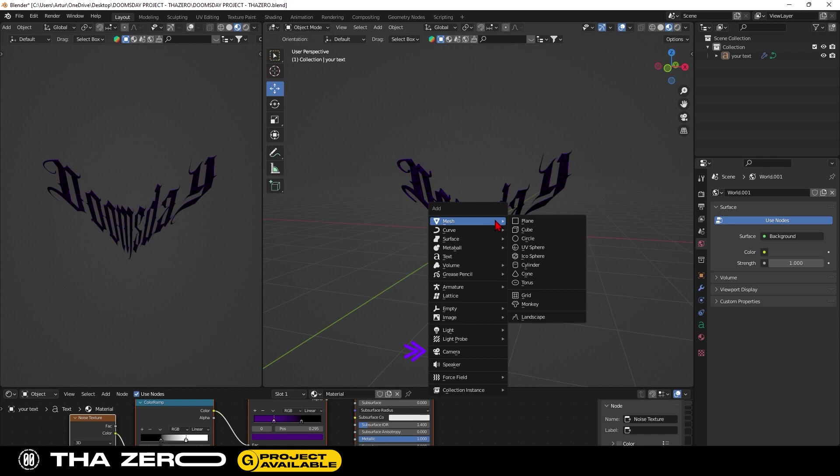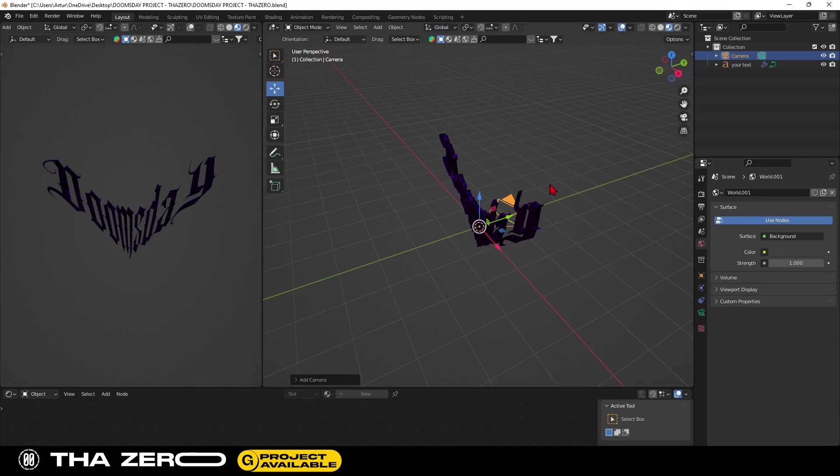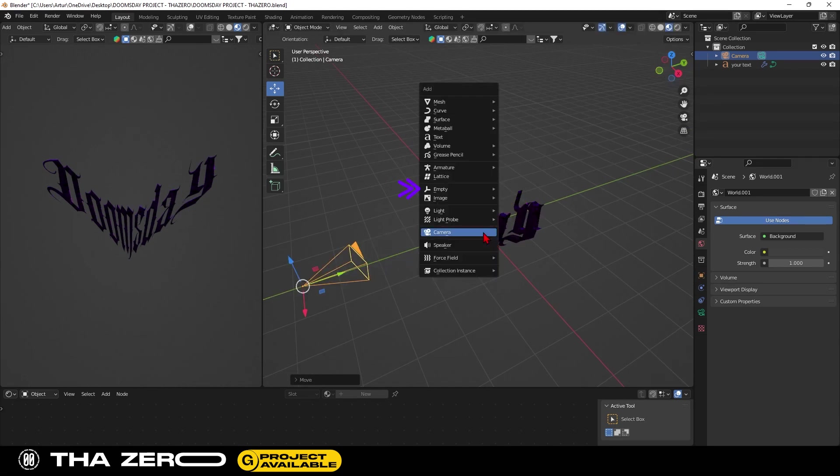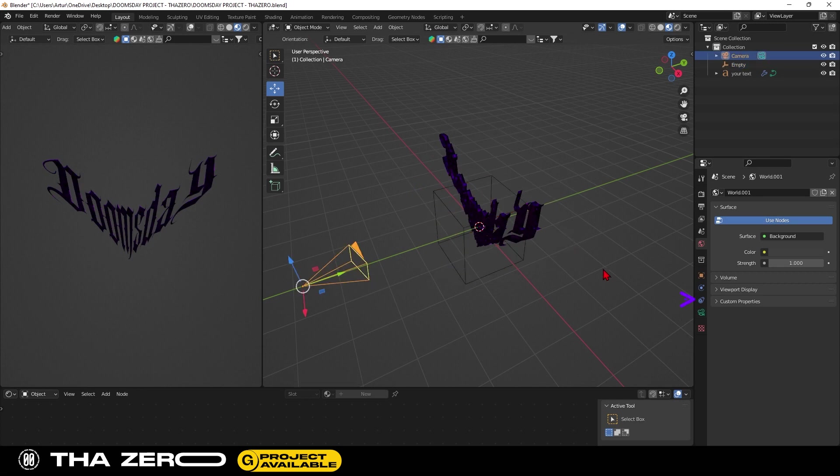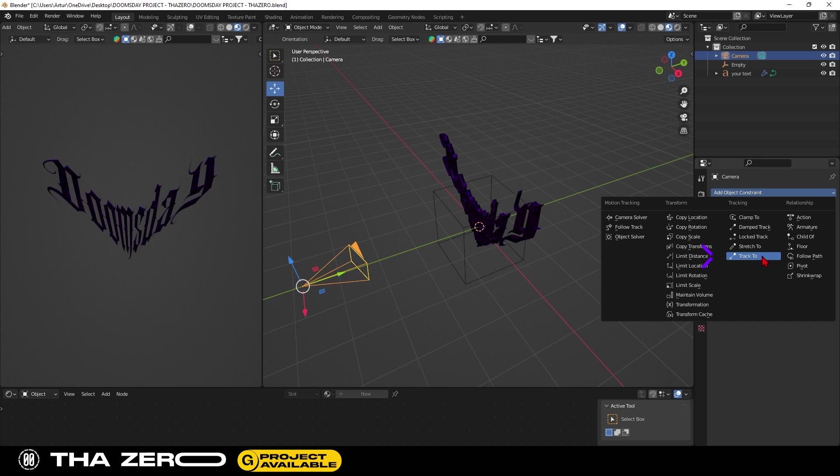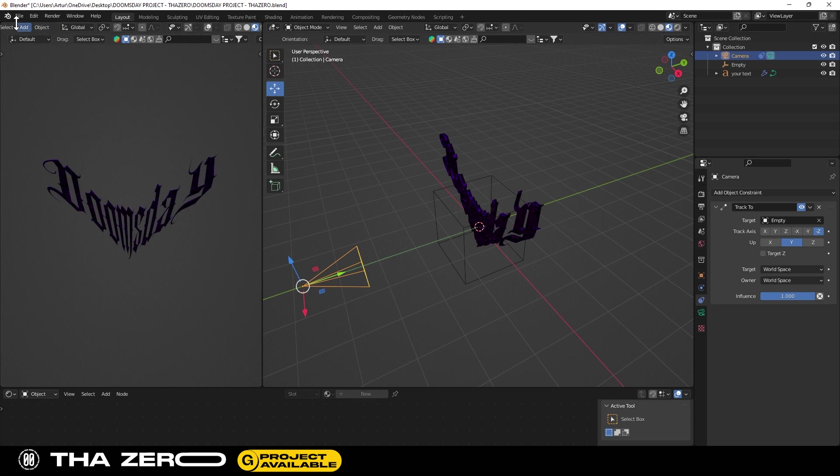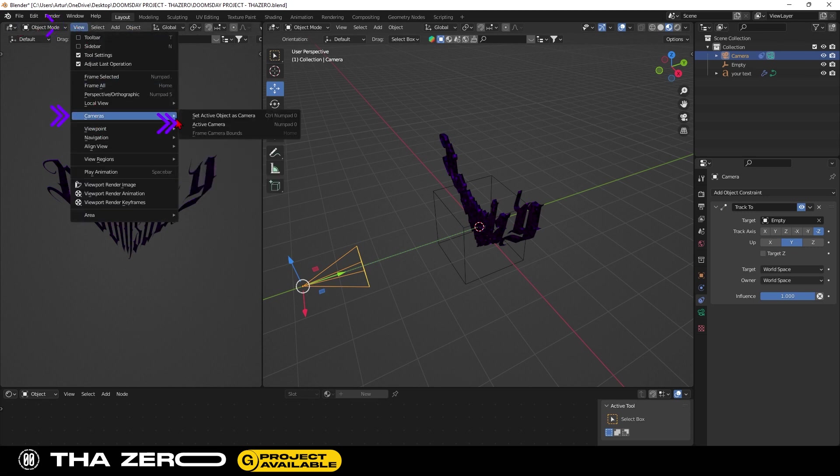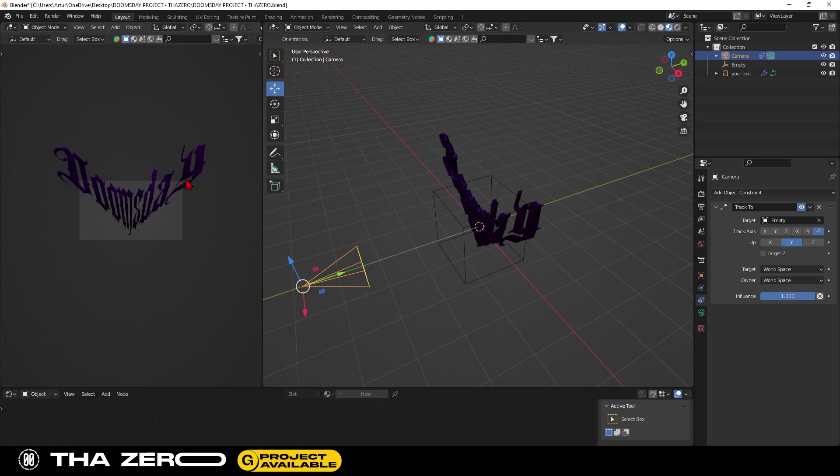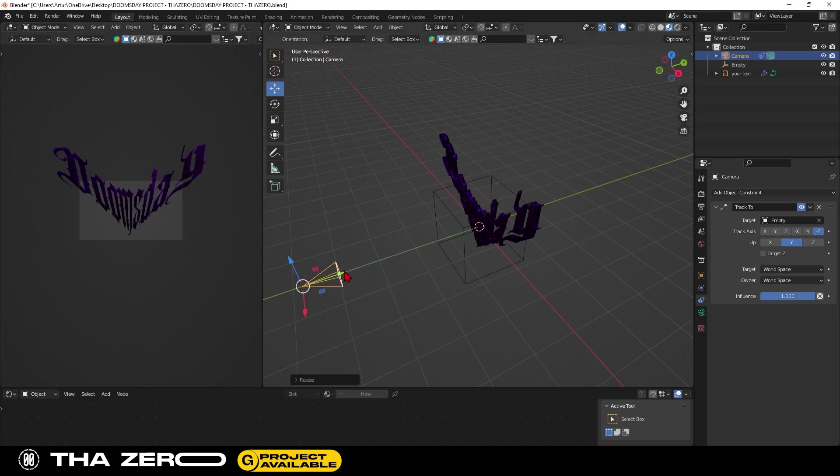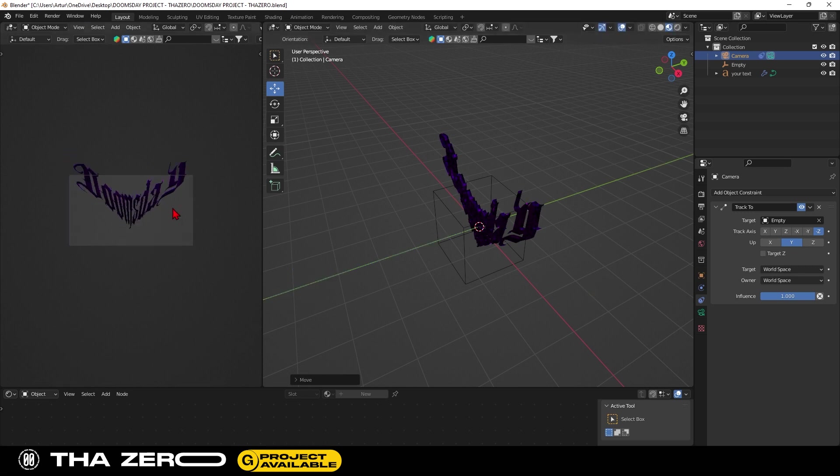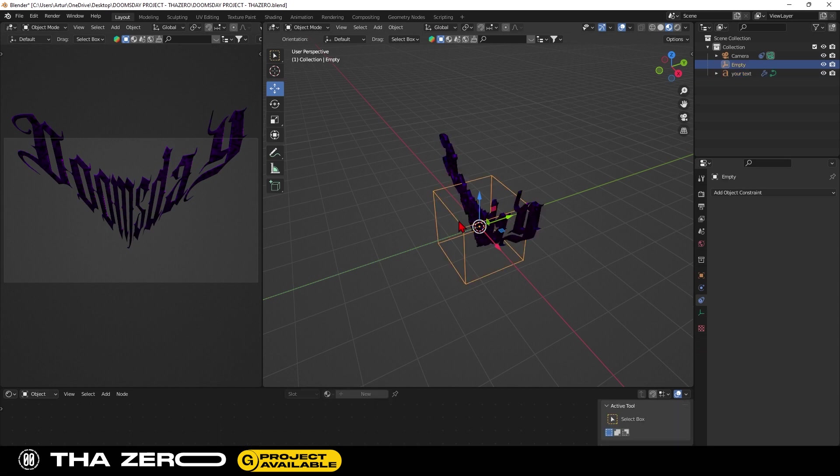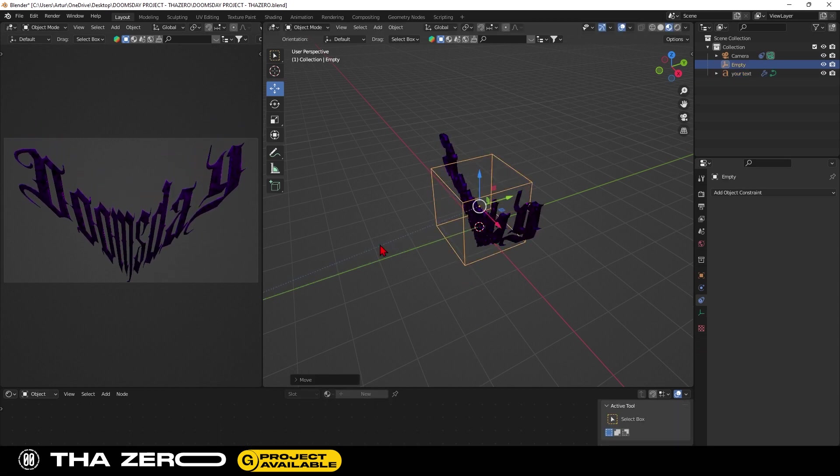Add a camera and move it. With shift plus A, add an empty object. Select the camera and go to object constraint properties. And select the option track to. This way, the camera will always follow the position of the cube. Go to view and select active camera. If necessary, change the distance of your camera.